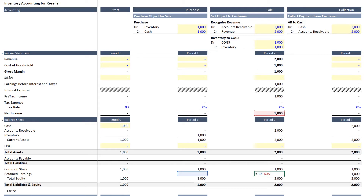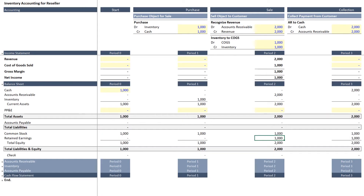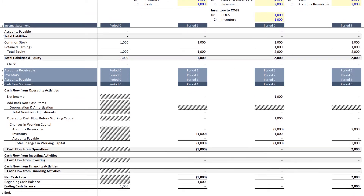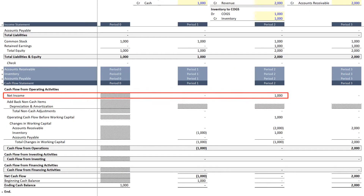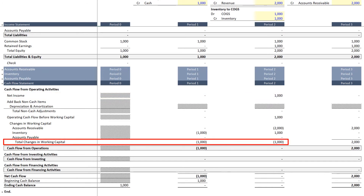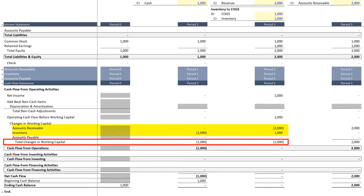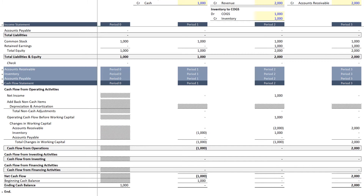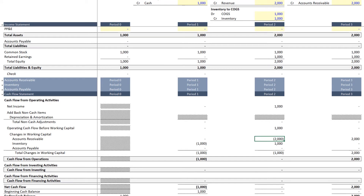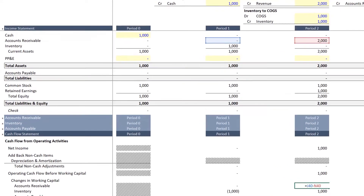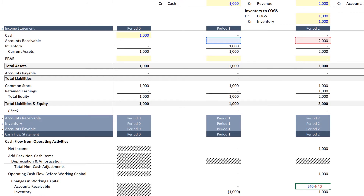Retained earnings grows by $1,000. The cash flow statement will start with net income of $1,000. Changes from working capital will be equivalent to negative $1,000 — reflecting an adjustment of negative $2,000 from the increase in accounts receivable and positive $1,000 from the decrease in inventory. Consequently, the ending cash balance will be zero. These working capital accounts link to the balance sheet above, so just as an increase in accounts receivable reflects a cash outflow in a financial model, here we are doing the exact same thing.